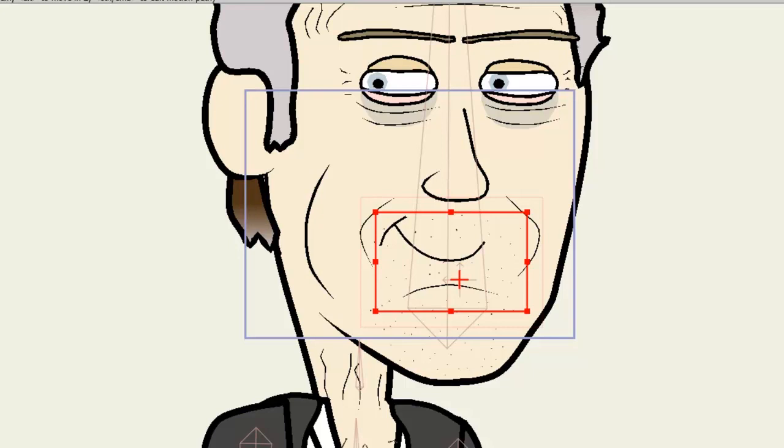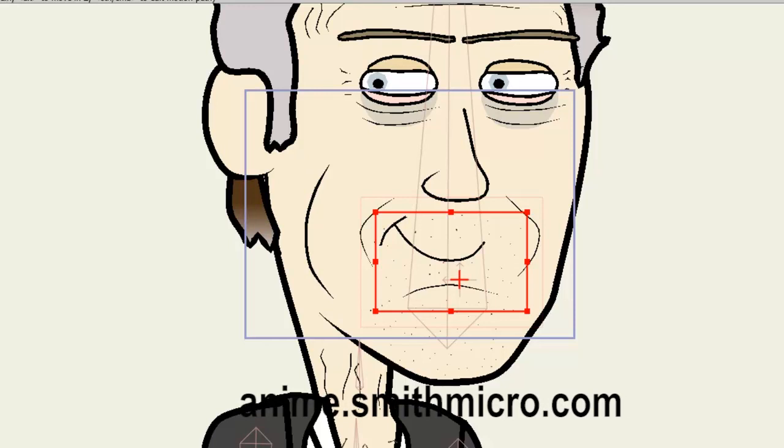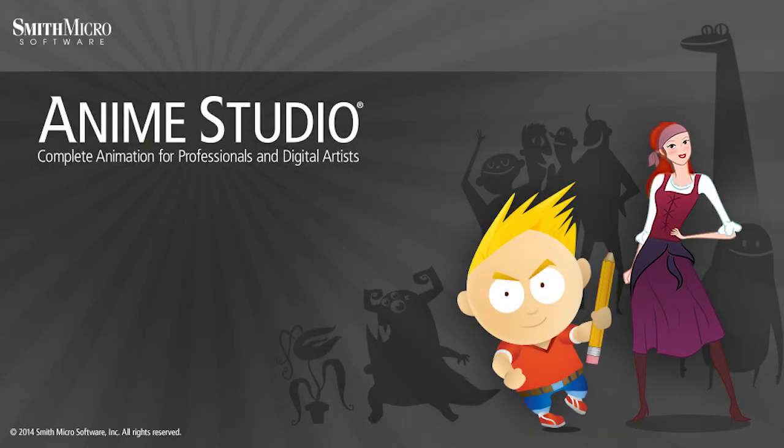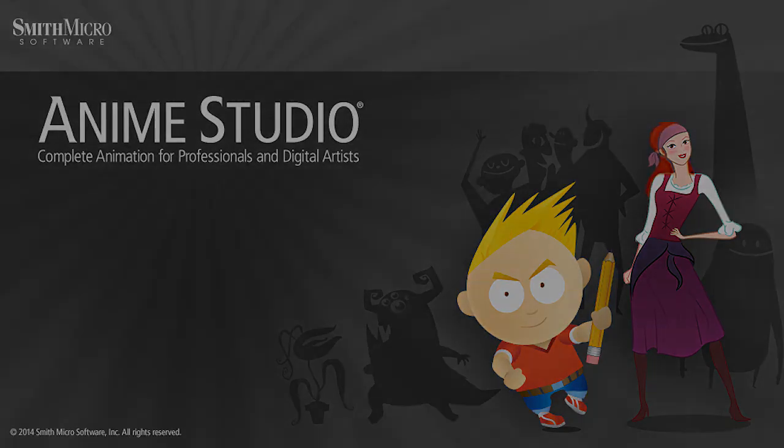Anyway, that wraps up this lesson on lip syncing. If you have any more questions regarding Anime Studio, please visit the official Anime Studio website at anime.smithmicro.com. Thanks for watching guys, I have many more Anime Studio 9 tutorials out there, so check those out and I'll see you next time.